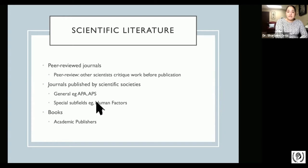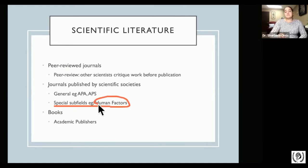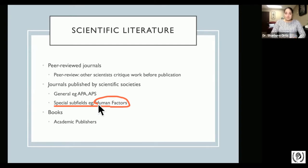We can also find journals that involve specific subfields with a particular focus — for example, human factors. My specialty is forensic psychology, so a journal that specializes in forensic psychology would be a good bet for me, because that journal is interested in that specific subfield.